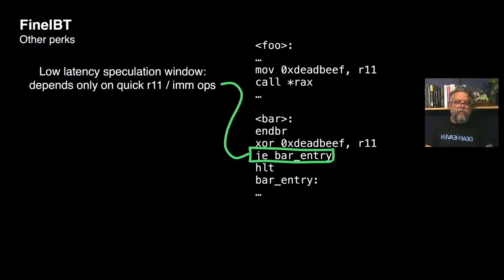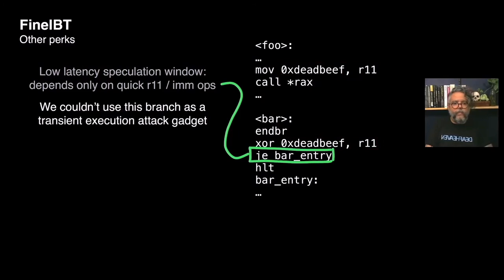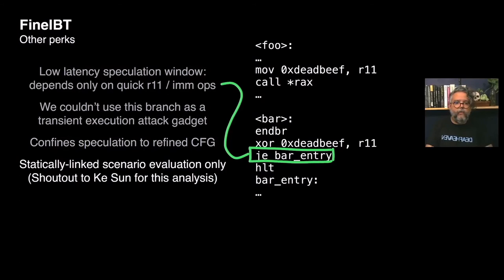Yet if you look at FineIBT's instrumentation, you will notice that it has a conditional branch right after the hash check. Whenever enforced in a complete ABI-like scheme, the decision regarding the target of this branch will depend only on the instructions MOVE and XOR. Because these instructions only use immediate and register operands, they are retired with very low latency. This not only makes it hard to attack these specific branches, but also limits speculation from proceeding further if the hashes are not matching. We tried to use this conditional branch as a transient execution gadget but were not able to, leading us to assume that in a full FineIBT process, speculation remains confined to the refined control-flow graph. I would like to explicitly thank Ki Sun, who is also a member of the Intel Storm team, for doing this analysis.